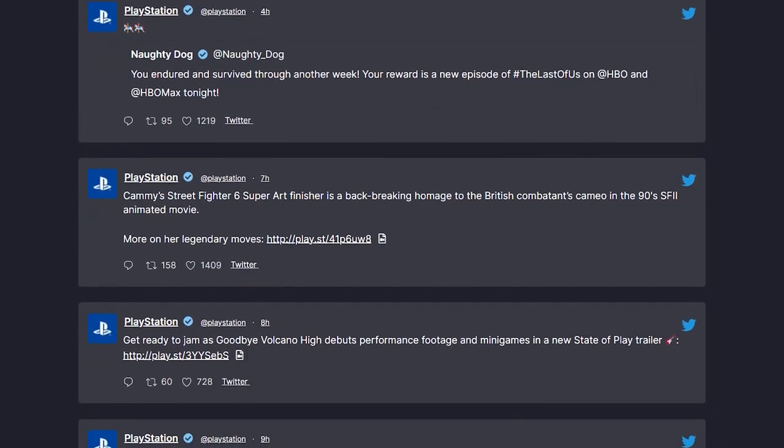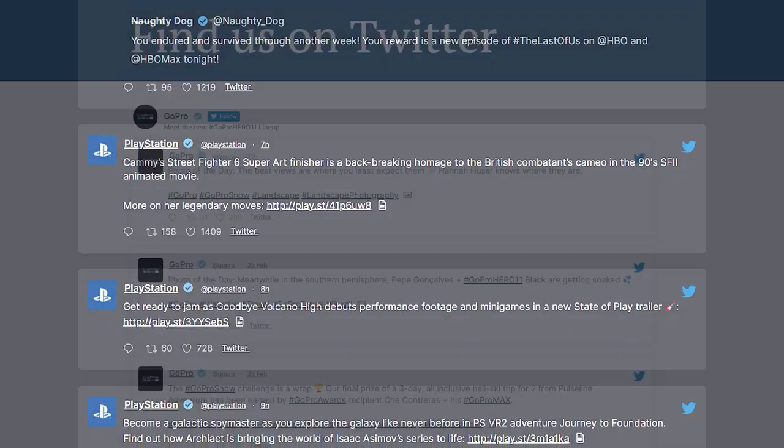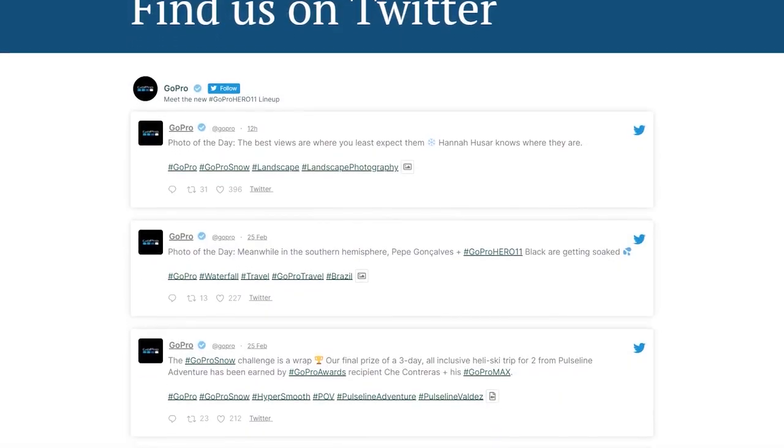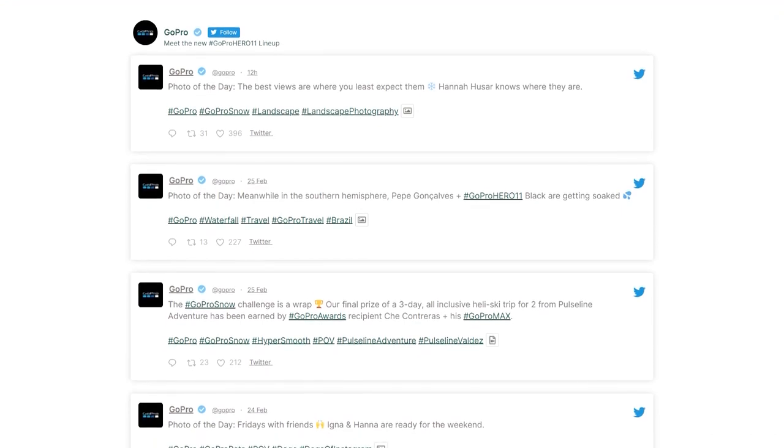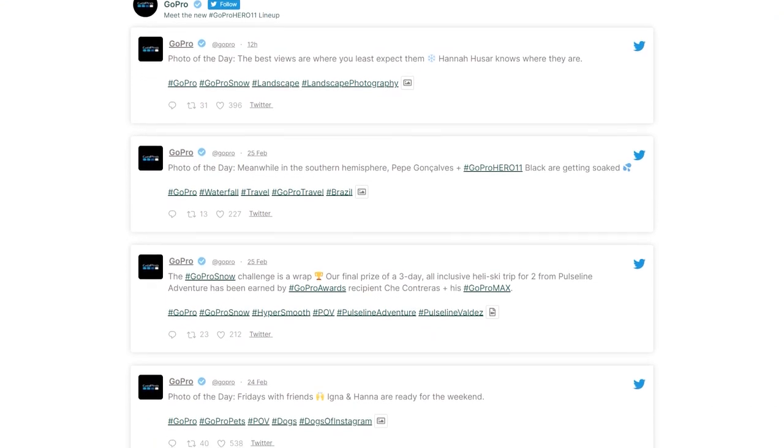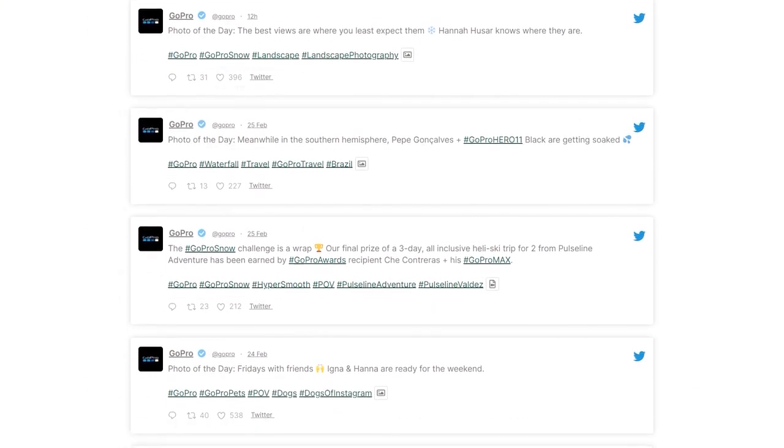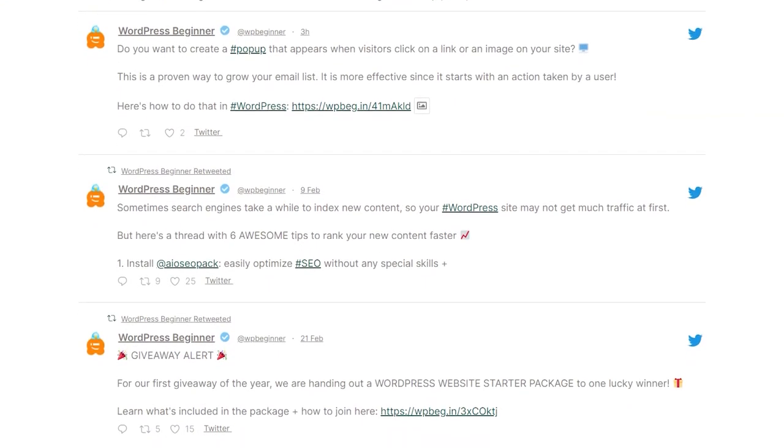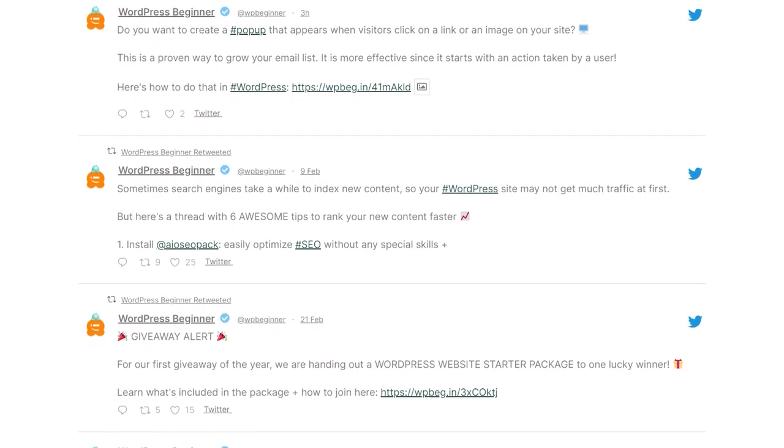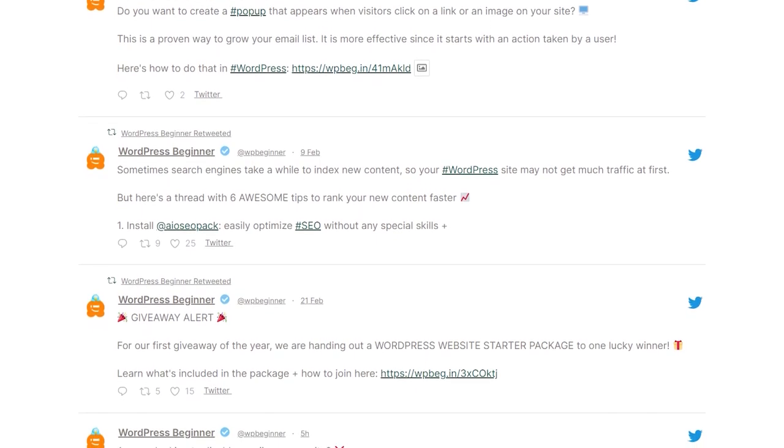Twitter is one of the most popular social media platforms out there, and embedding your tweets on your WordPress website can help boost engagement on your site and increase your Twitter followers too. In this video, I'll show you how you can easily embed your tweets on your WordPress website for free.